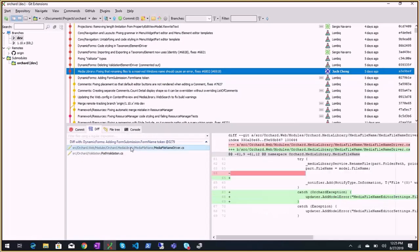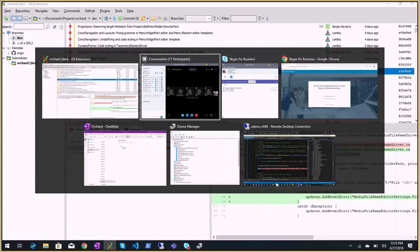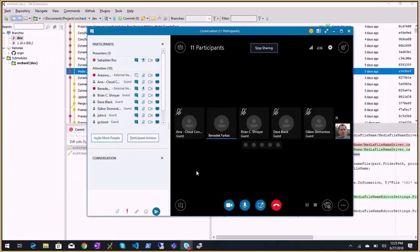I think I had an incoming call and now I can hear you. We can hear you.